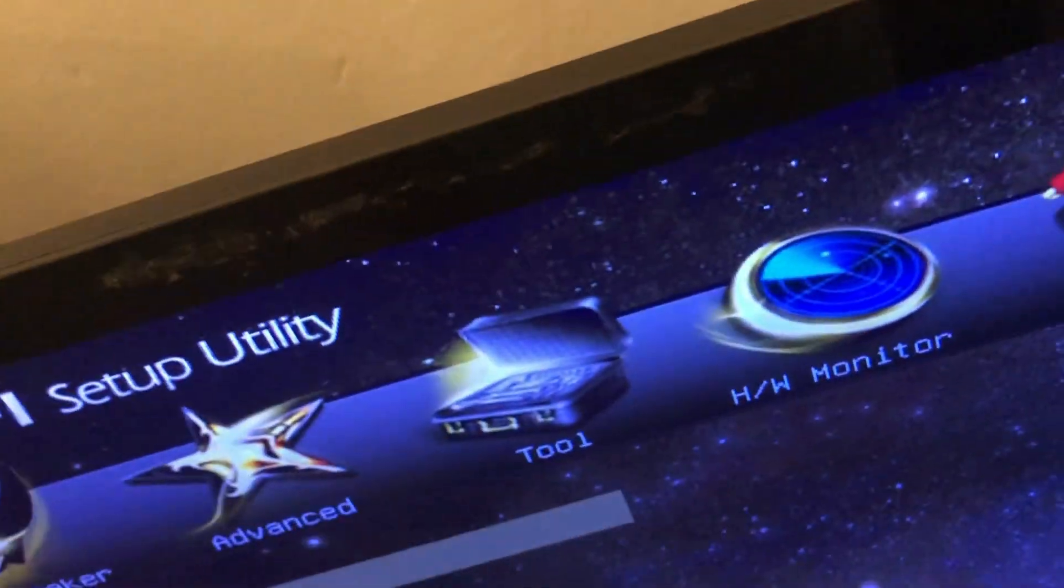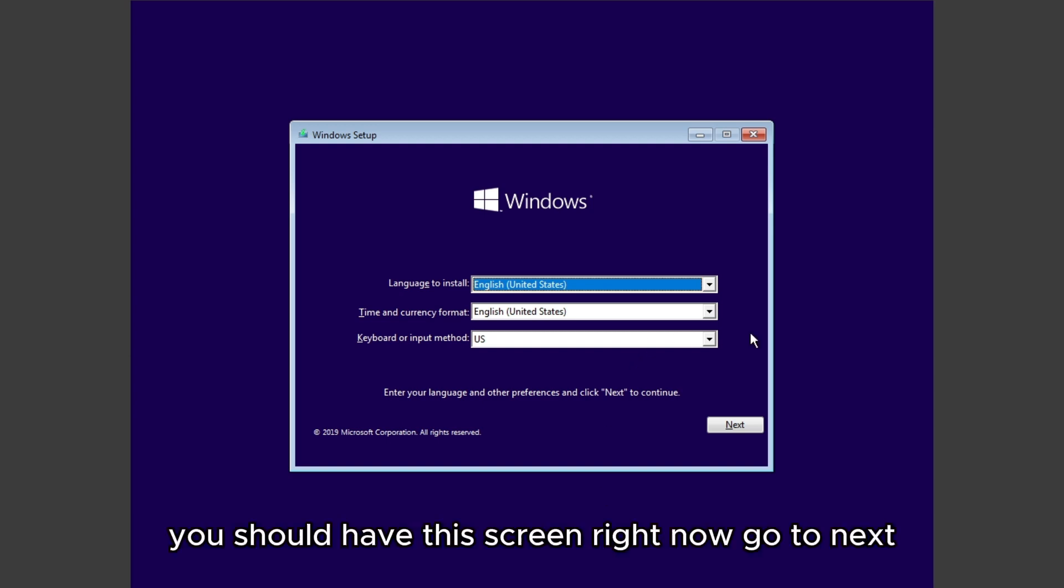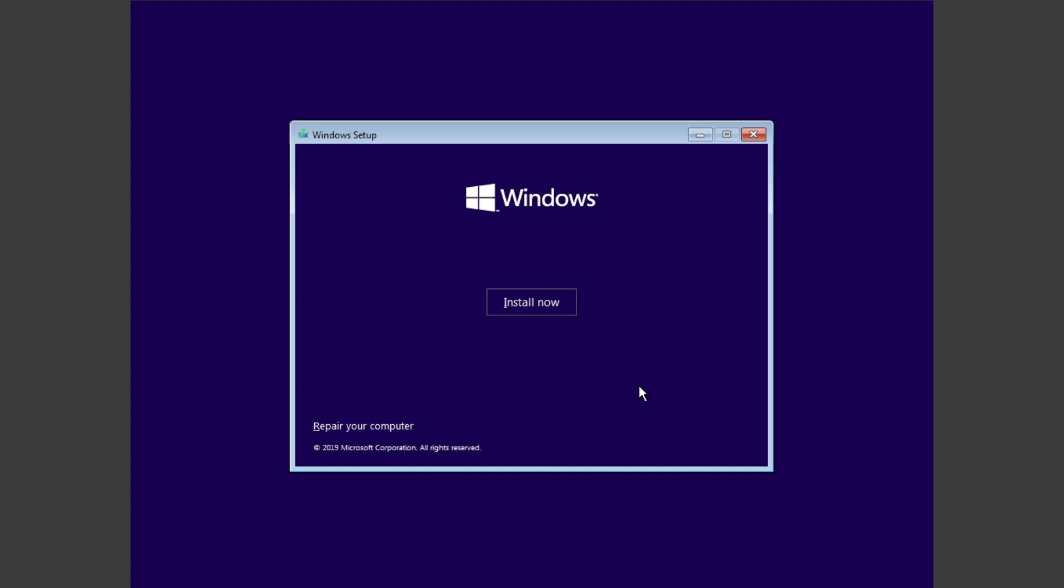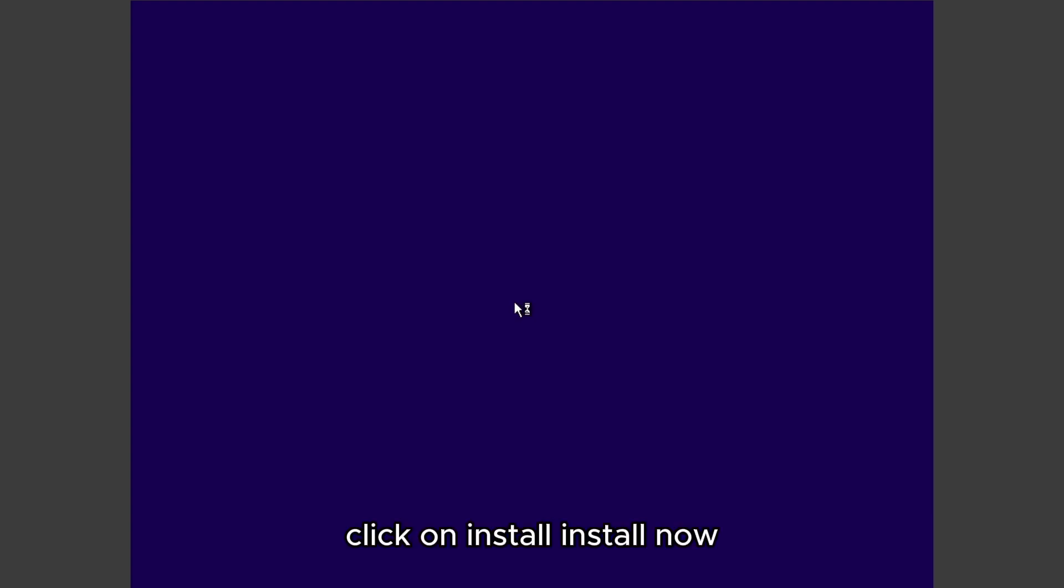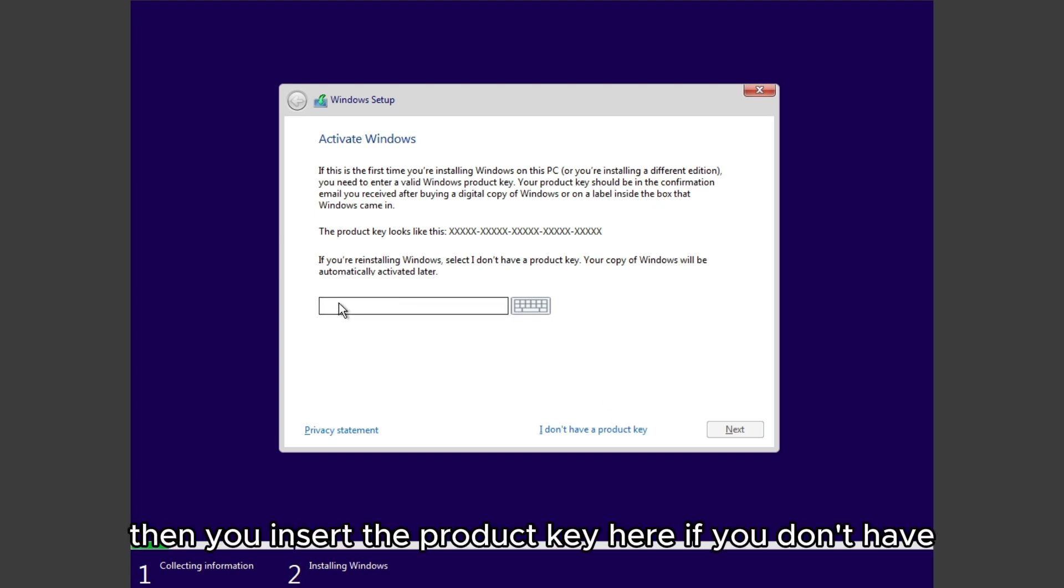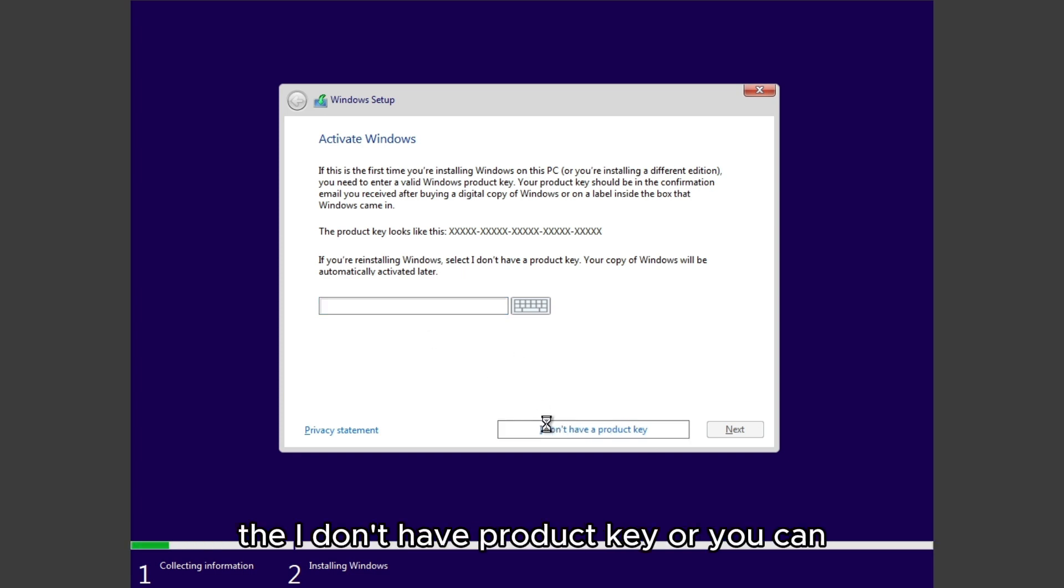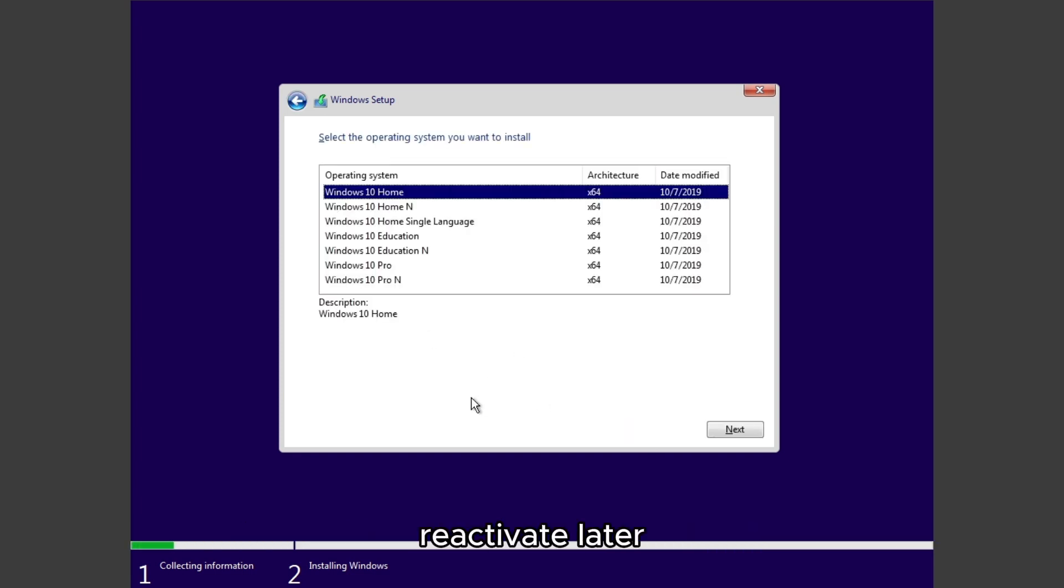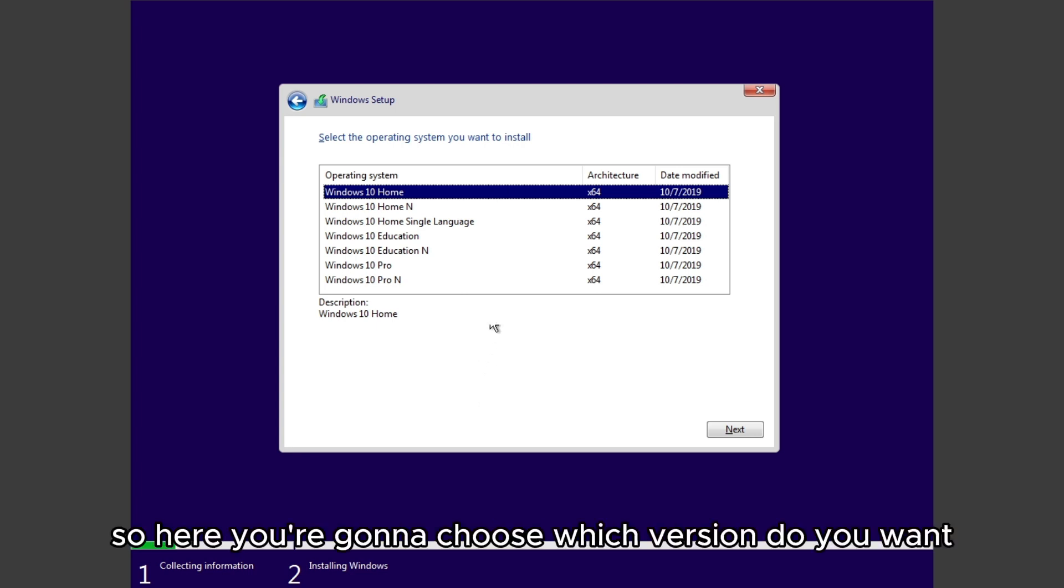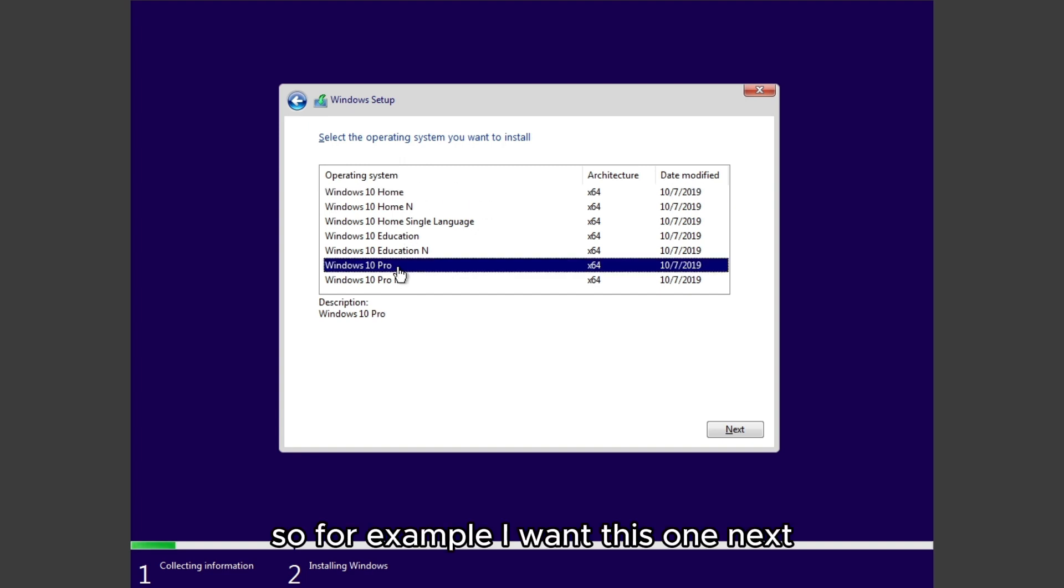After you've set up BIOS and booted from your USB, you should have this screen right now. Go to Next, click on Install Now. If you have a product key, then you insert the product key here. If you don't have one, just click 'I don't have a product key' or you can reactivate later. Here we're going to choose which version you want. For example, I want this one. Go Next.